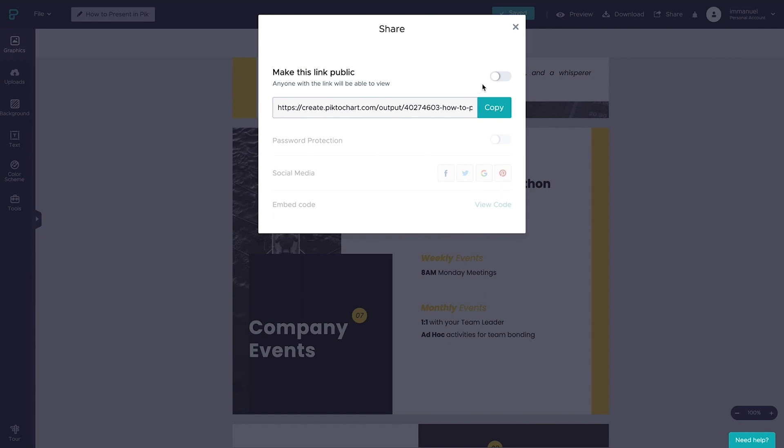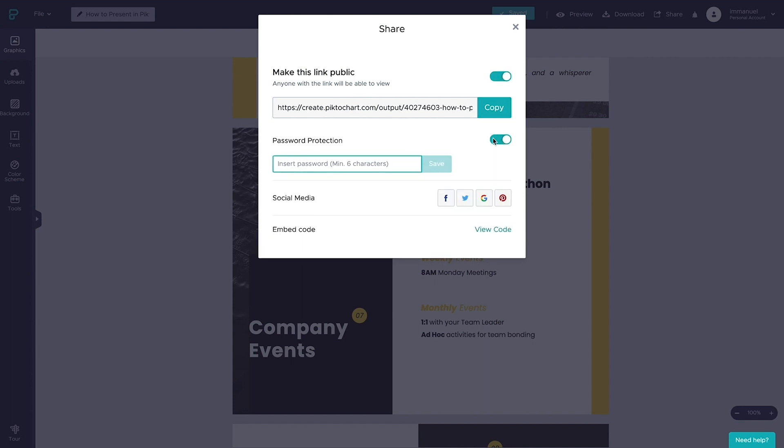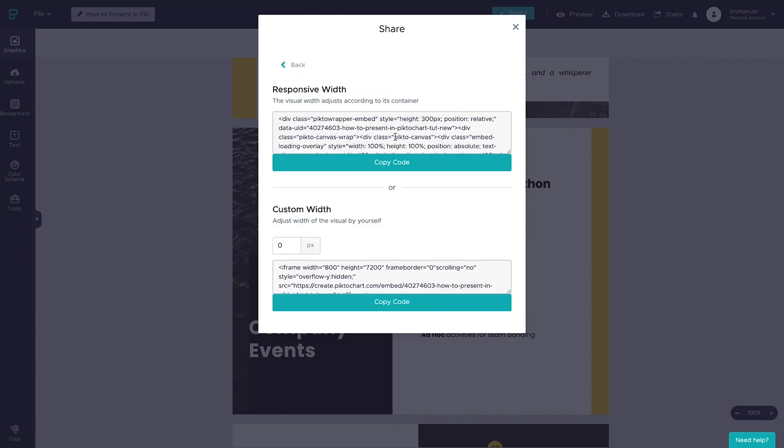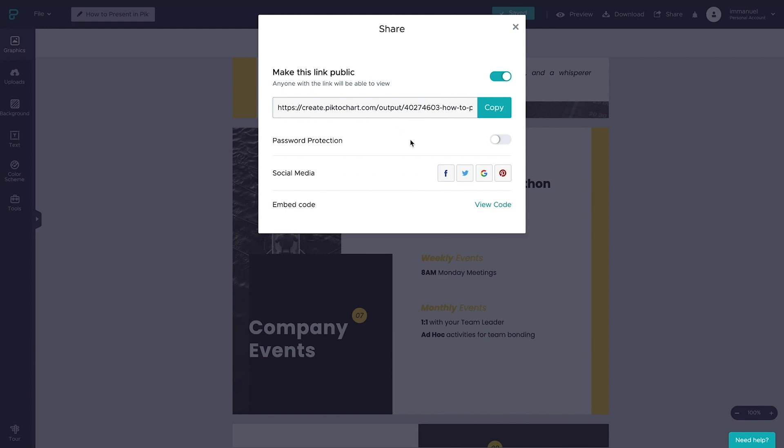Now, by default, the presentation is not publicly visible, but if we toggle this slider, we can password protect our presentation, we can publish it to our social media profiles, or we can even fetch the embed code to place it on our own or our clients' domains.